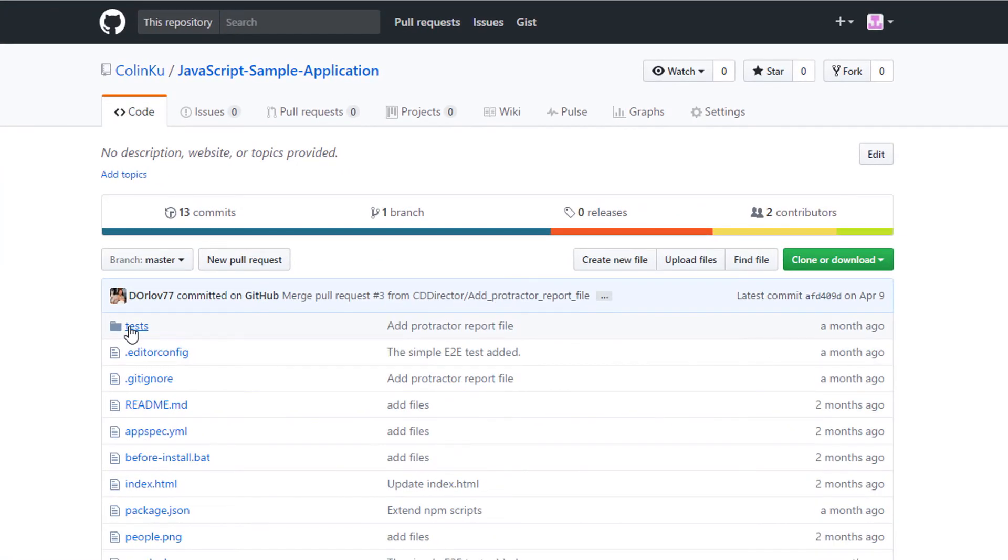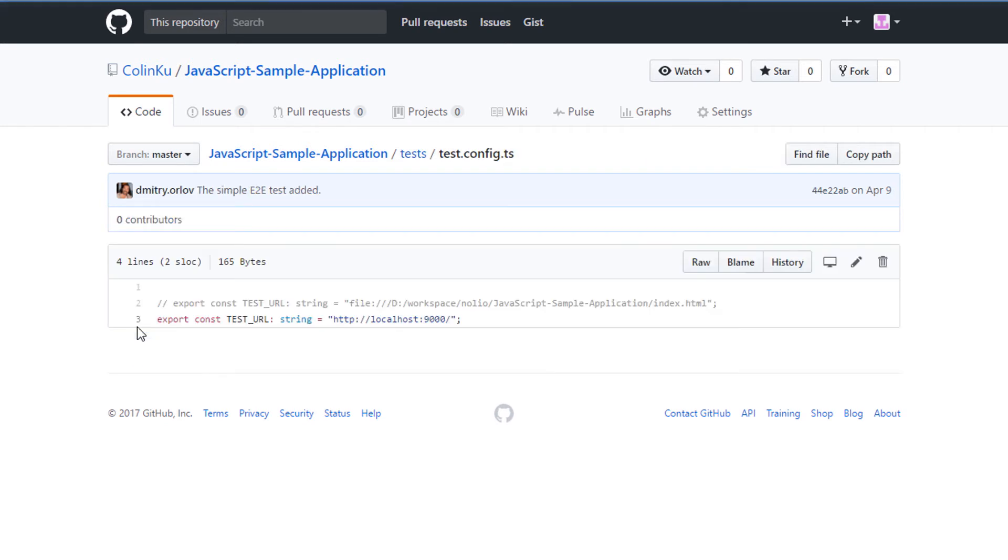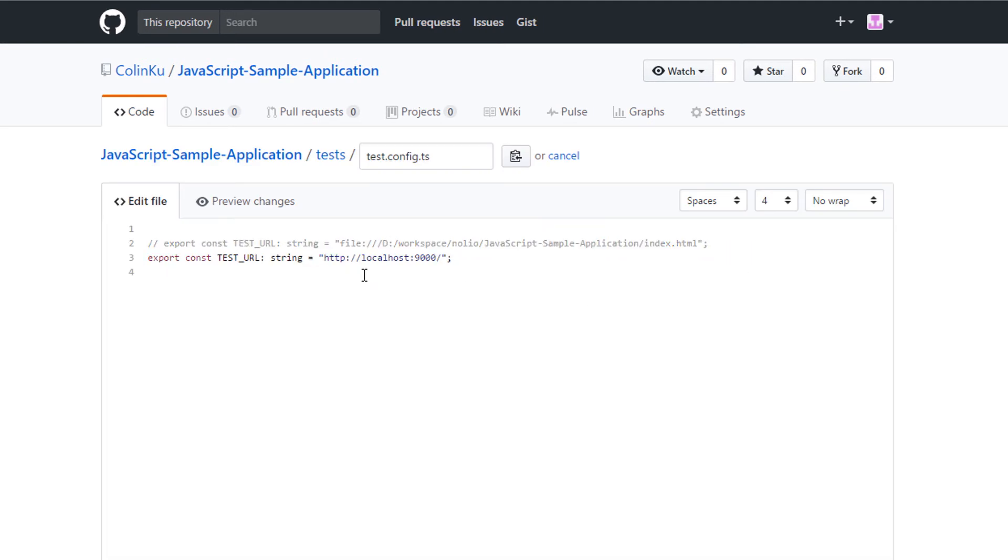I go to GitHub, open the test configuration file, and change the base URL to the application URL. This ensures my application is tested when I deploy to AWS CodeDeploy.